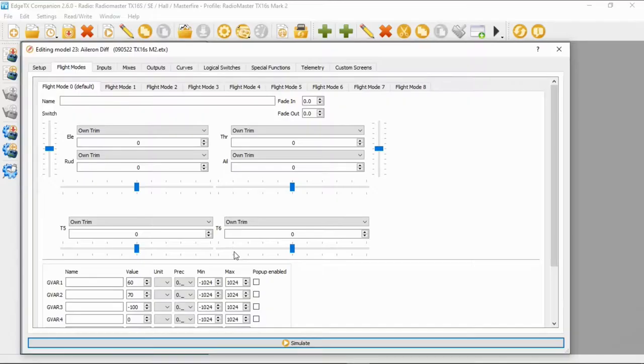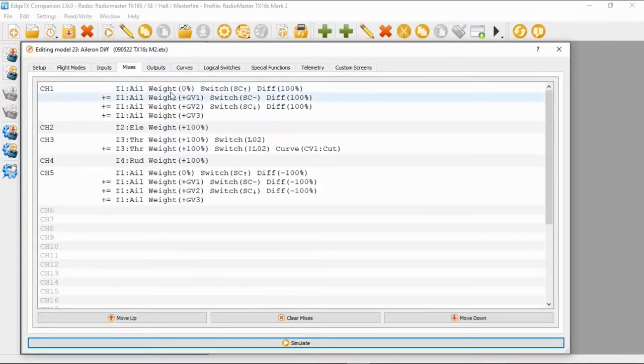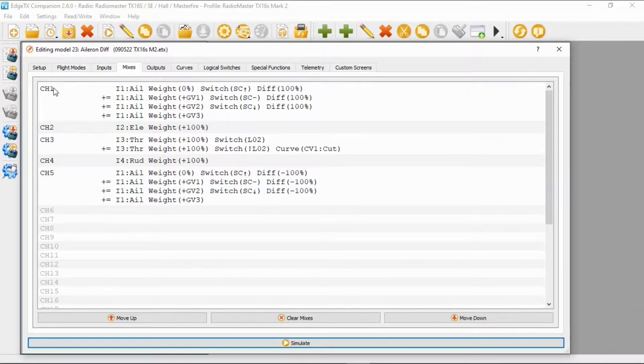You can play around with these numbers when you're flying to find out which best suits your aeroplane. The inputs are standard, but if we go to mixes you can see we've got two ailerons now.